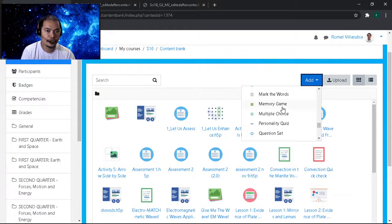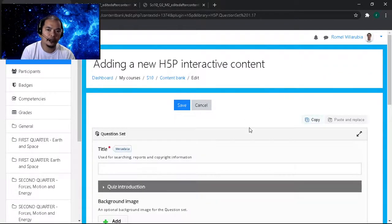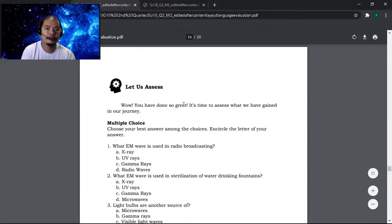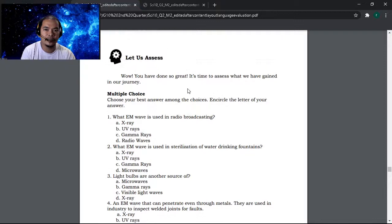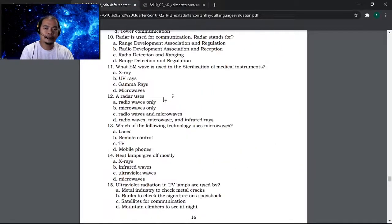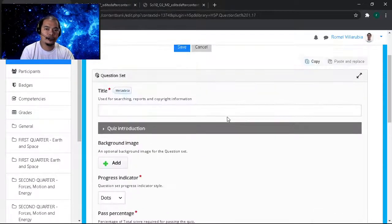So what is this Question Set all about? This H5P application lets you insert content such as assessments, quizzes, or any other form of assessment depending on the kind of test.